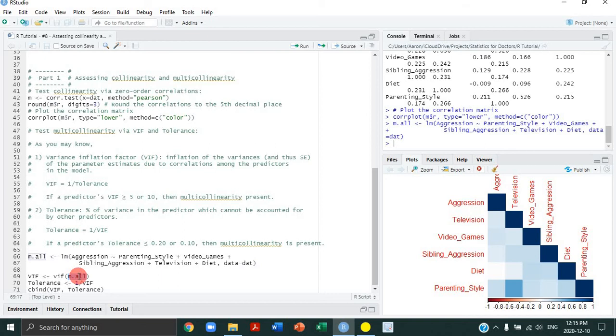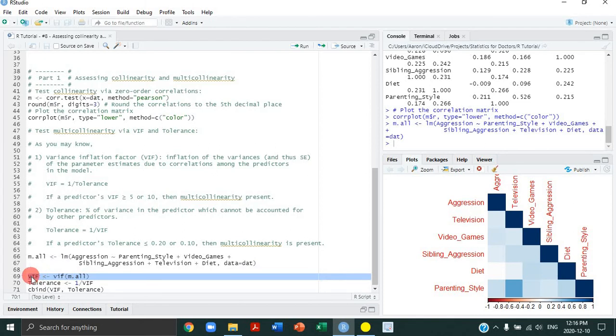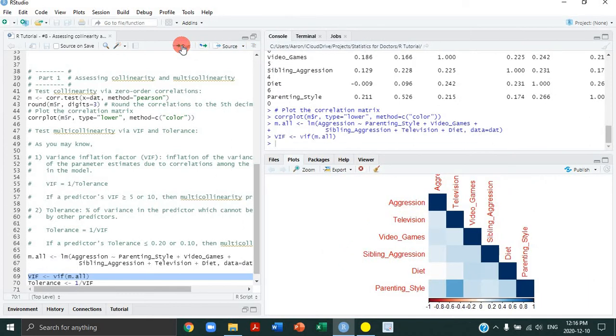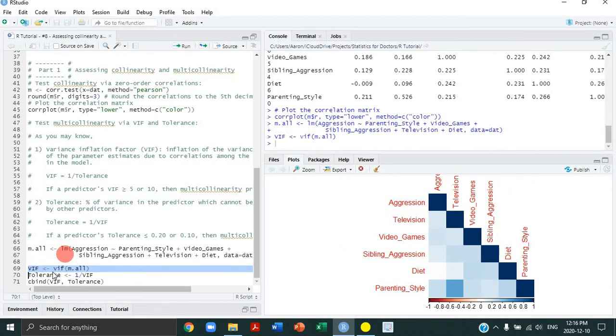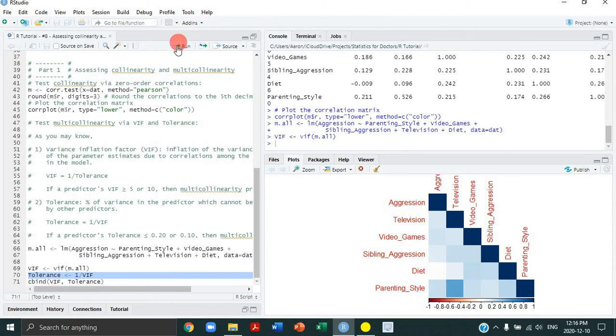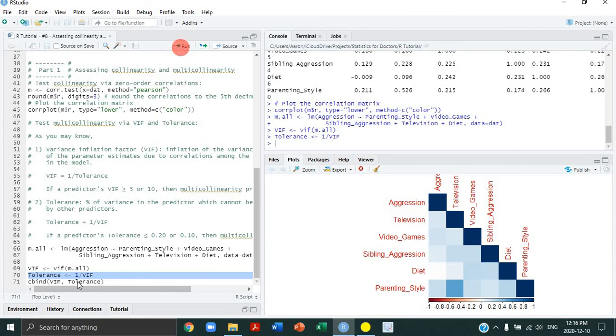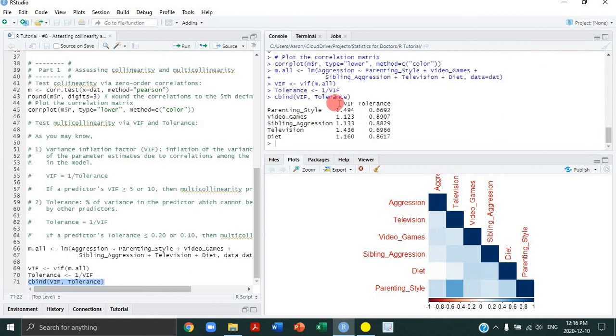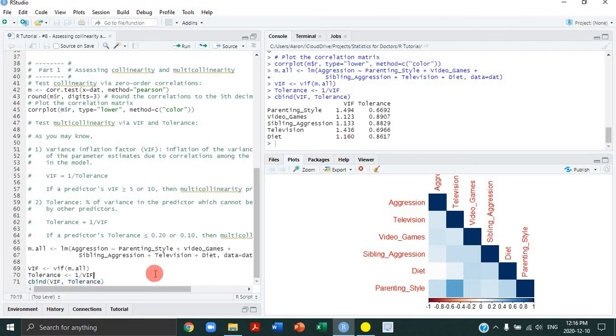We're defining a variable called VIF so that we can calculate the tolerance. So let's run that line of code and it'll calculate the VIF for each predictor. Then we're going to calculate each predictor's tolerance by just doing a simple formula, 1 divided by VIF. And then just to show the results of these analyses or tests, we're going to use the cbind function to make two columns to show each predictor's VIF and tolerance. And as you can see, there's no evidence of multicollinearity. And that is it with regards to assessing collinearity and multicollinearity in the context of a linear regression.